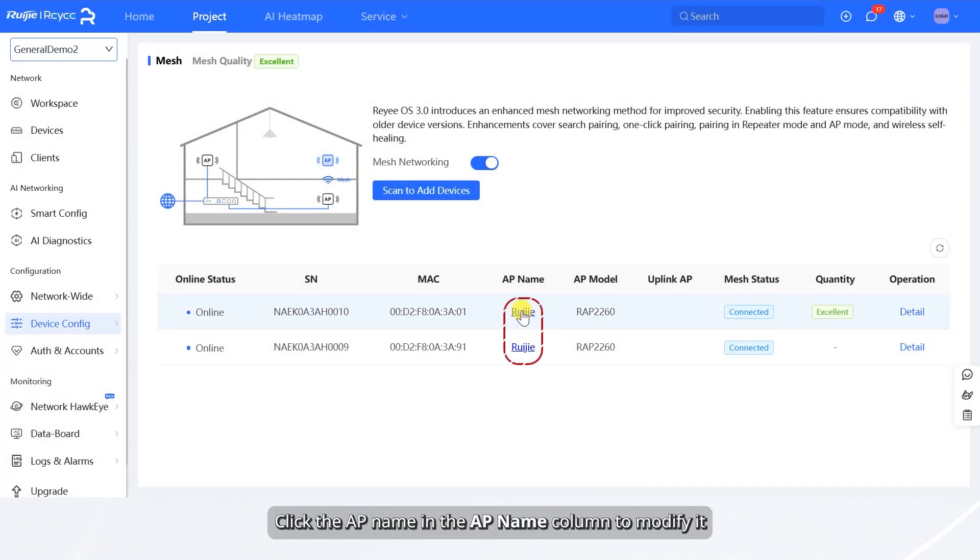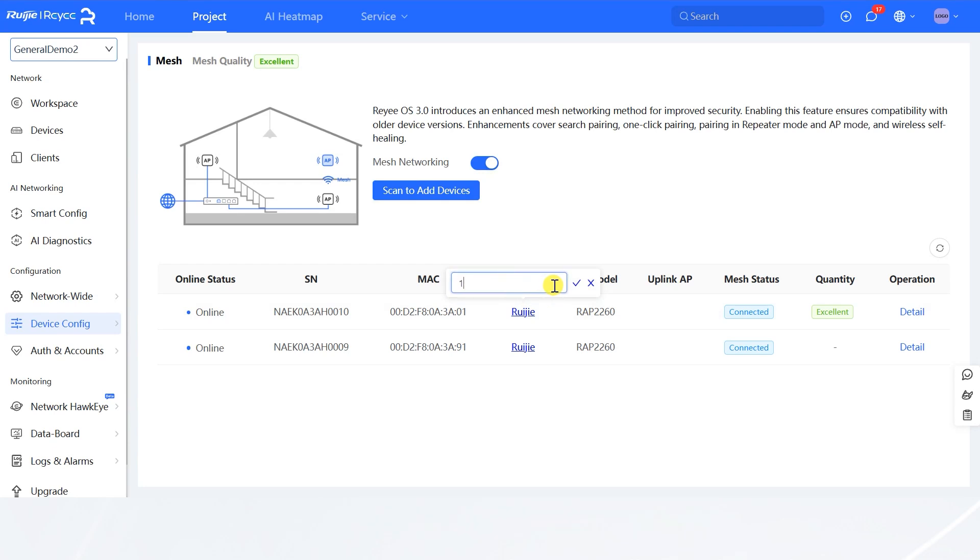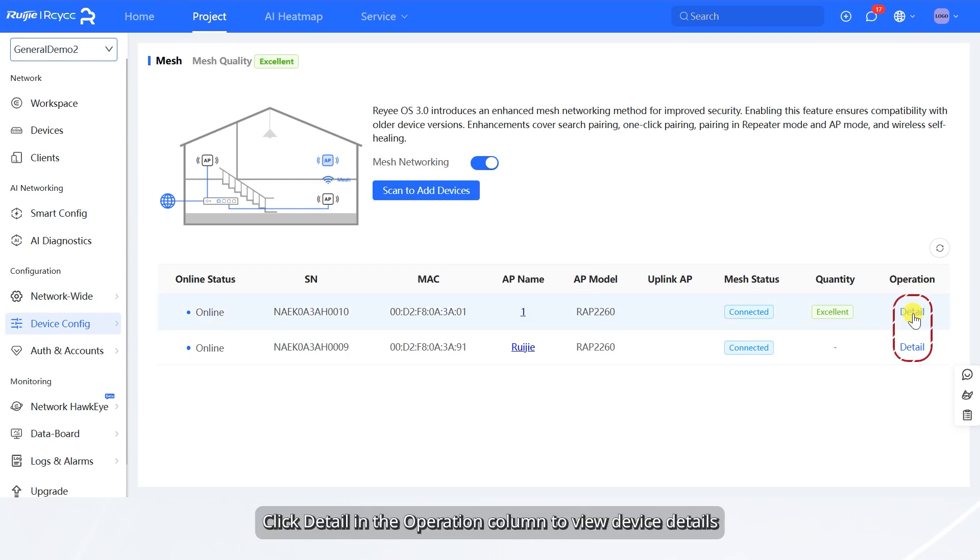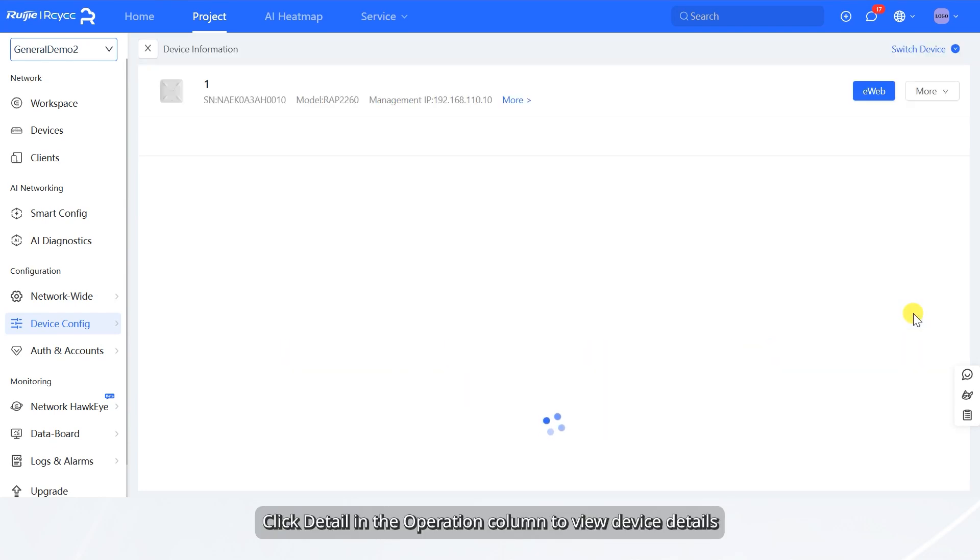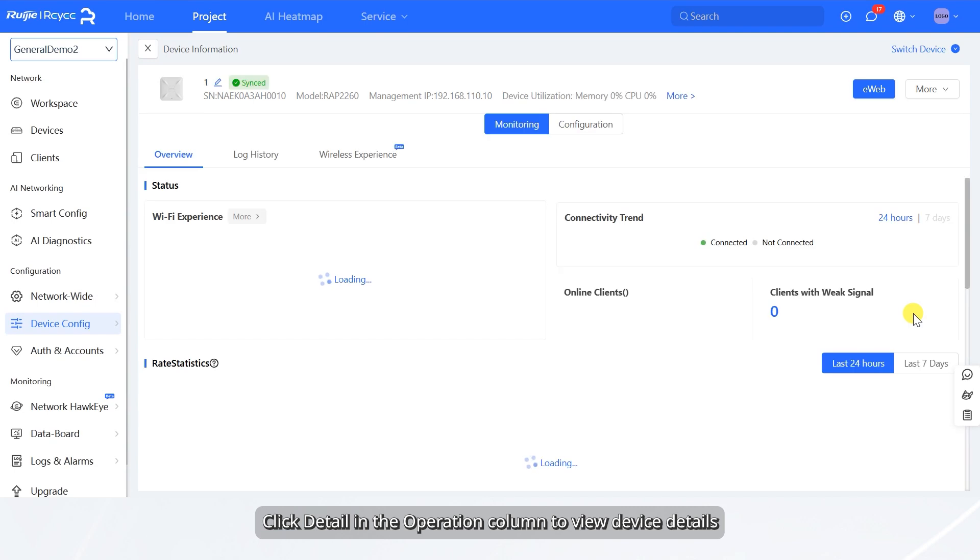Click the AP name in the AP name column to modify it. Click Detail in the Operation column to view device details.